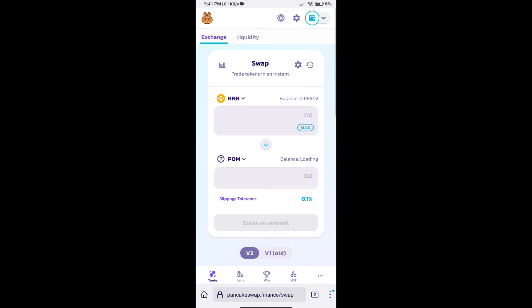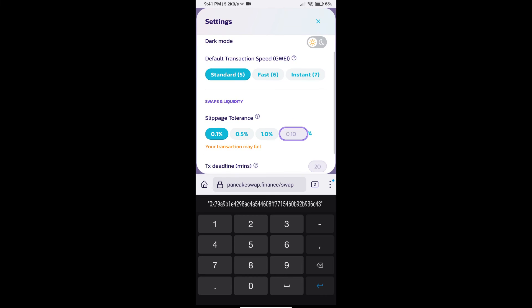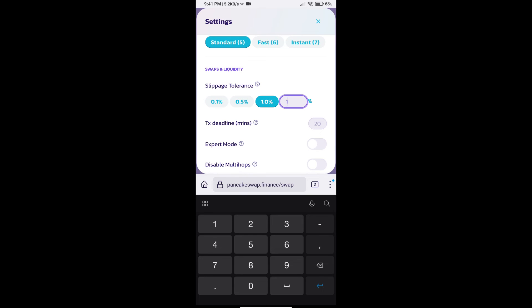After that, we will set slippage for effective purchasing. Click on this icon and set 1% slippage. Click on cut icon.